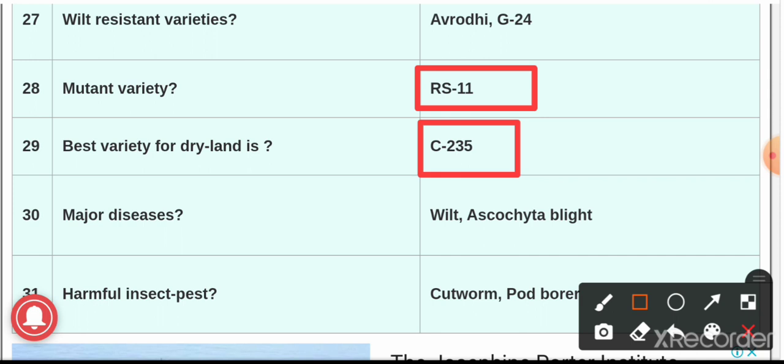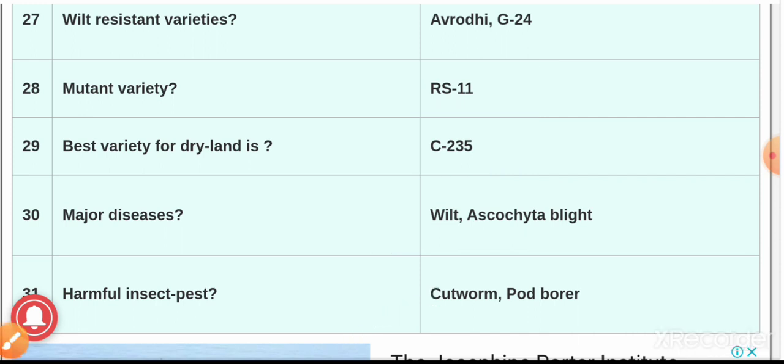Chickpea is usually considered a dry land crop, and the best variety for dry land is C-235. The major diseases are wilt and Ascochyta blight. The harmful insect pests in gram are cutworm and pod borer; pod borer can be controlled by endosulfan at the fruiting stage.